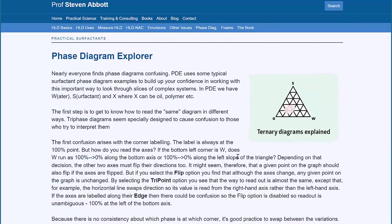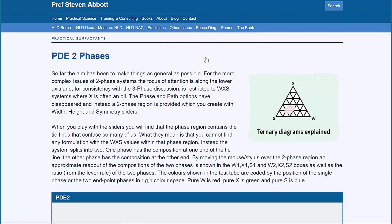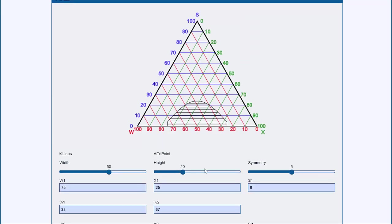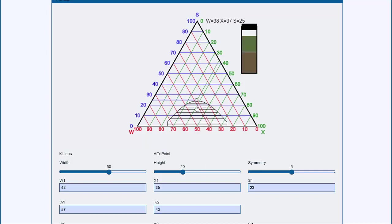You can then start looking at more complicated things, like two-phase plots. As you move the mouse around, this is just a single-phase region, but as you go into the two-phase region,